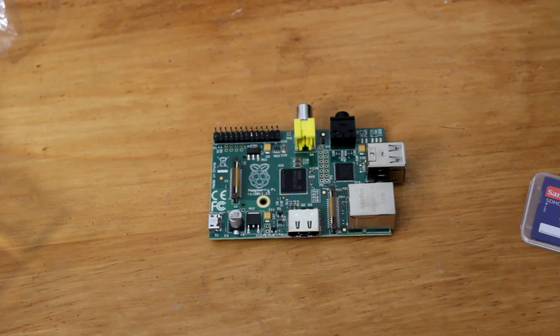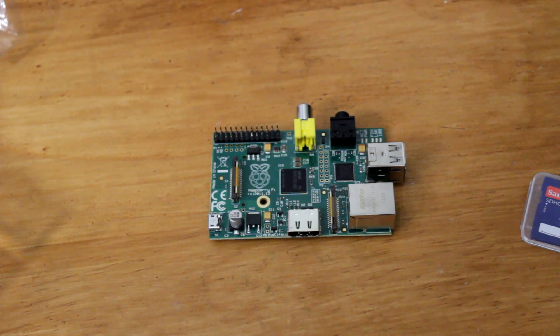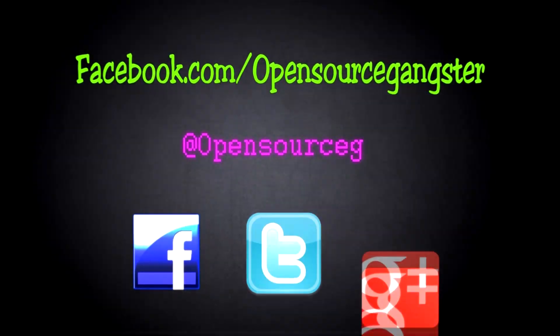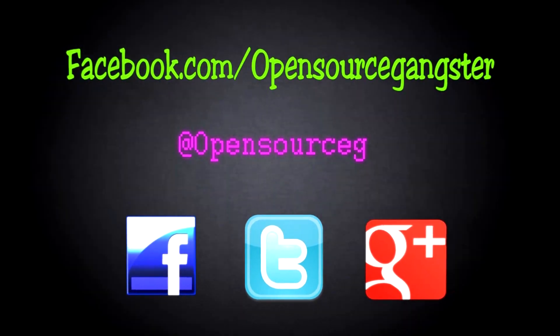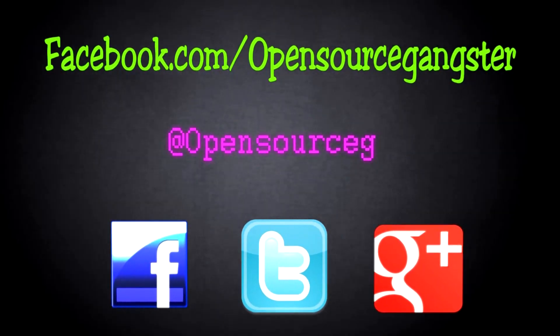All right, guys, so there you have it. There's the setup for the Raspberry Pi. Thanks for watching, and tune in for some more upcoming videos.